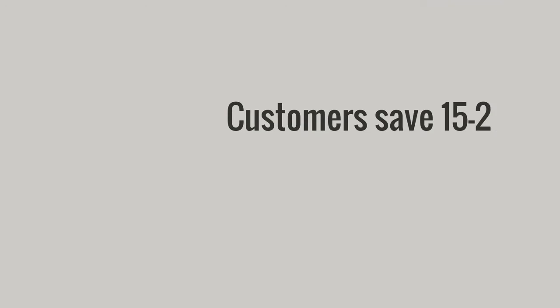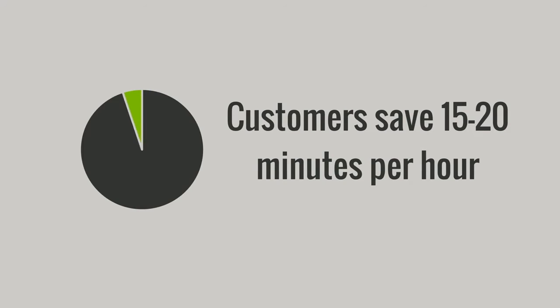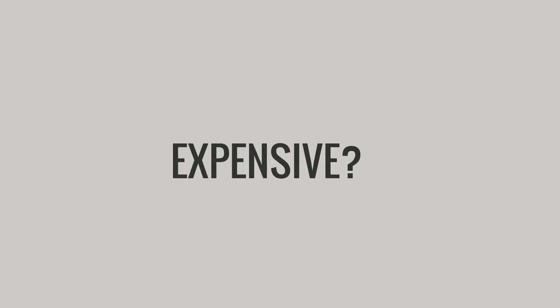Customers say Dossier saves them 15 to 20 minutes of every hour spent in threat analysis.